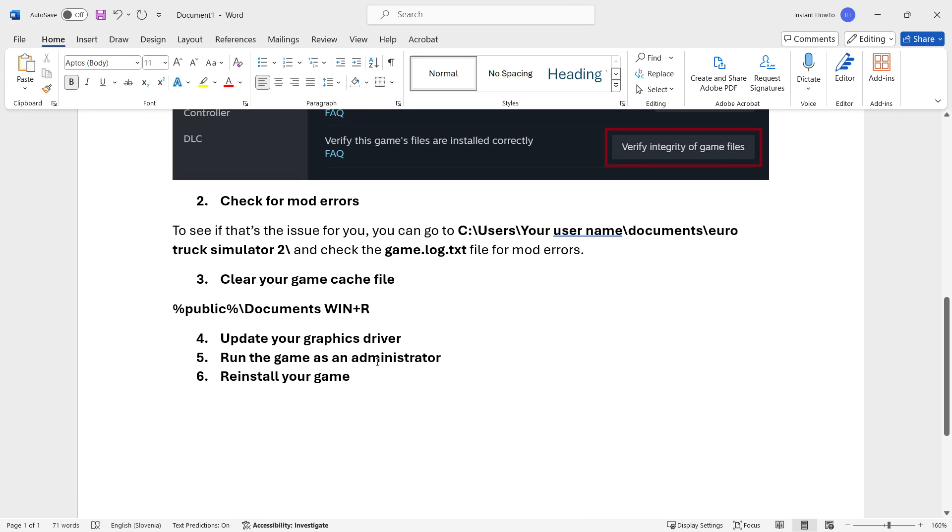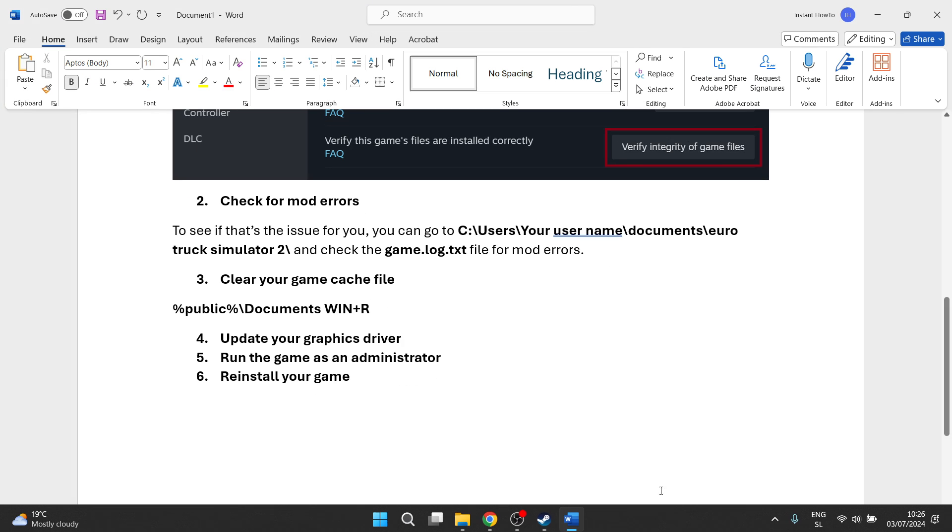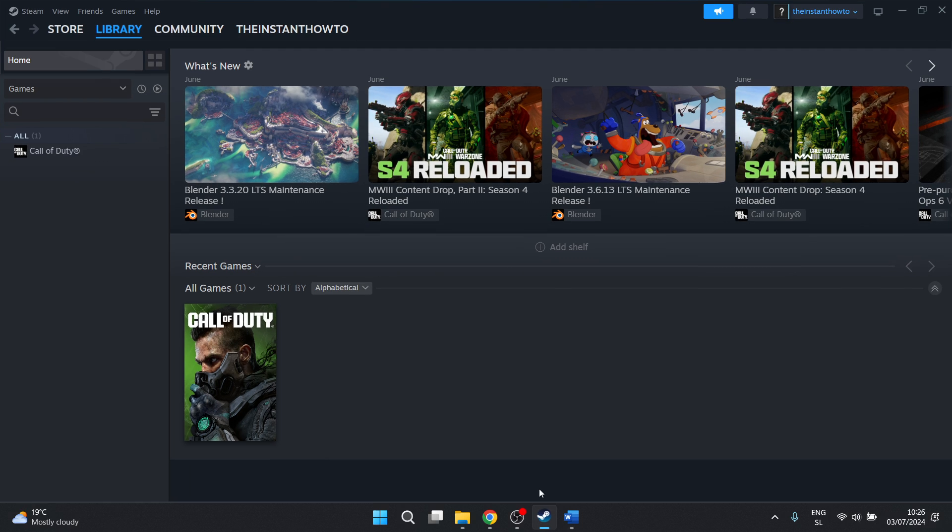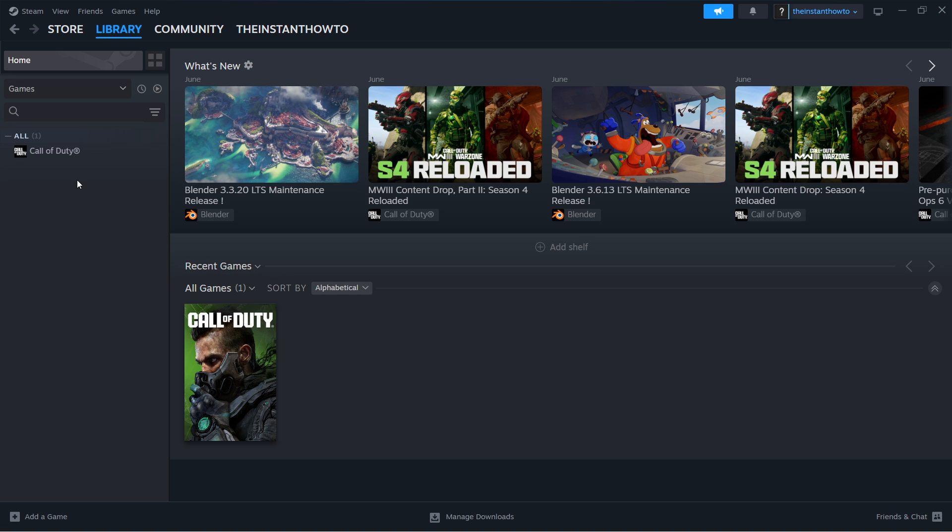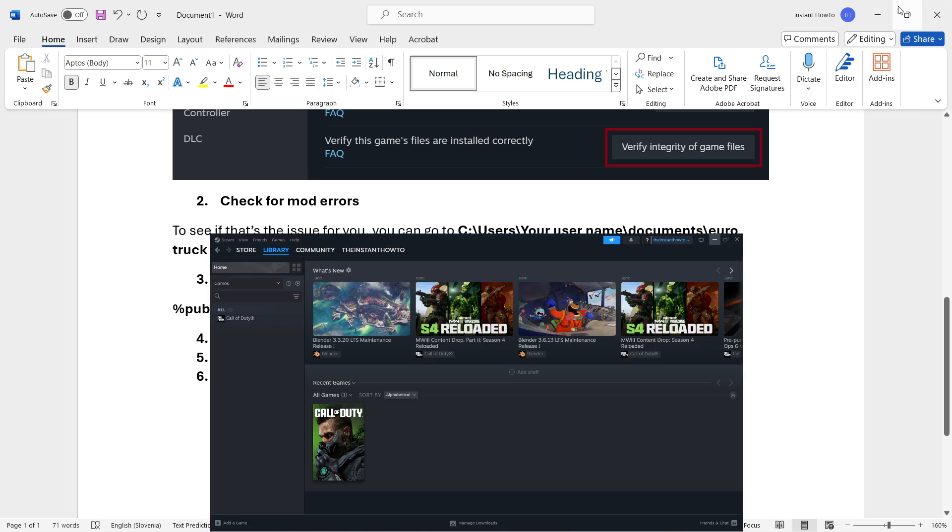If that didn't work, you may want to reinstall your game. Simply come to Steam and then find your Euro Truck Simulator game inside your library, completely uninstall the game, and then once you've done that you can try restarting your computer and open up Steam back again and install Euro Truck Simulator again. Hopefully that fixed your issue.